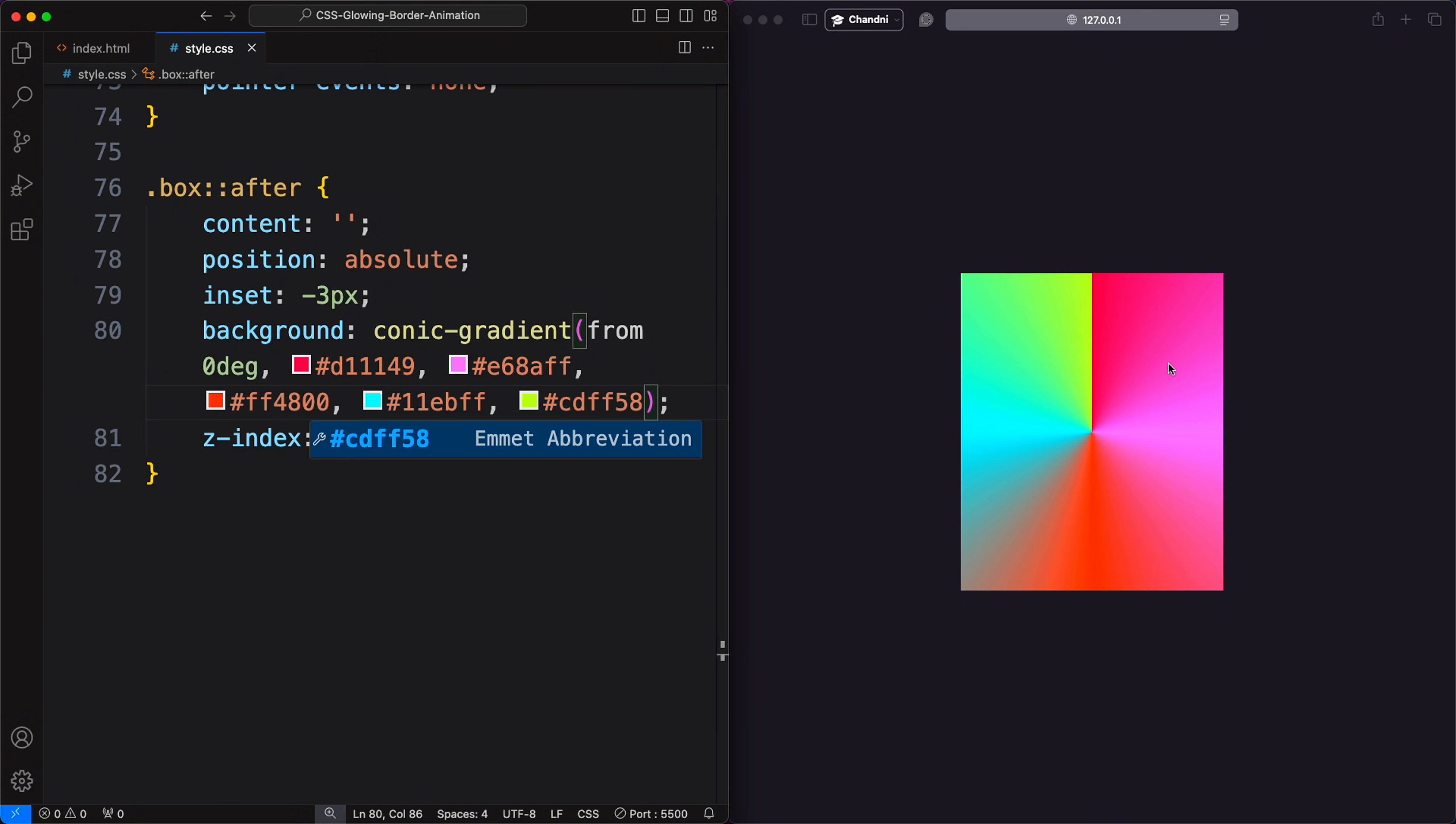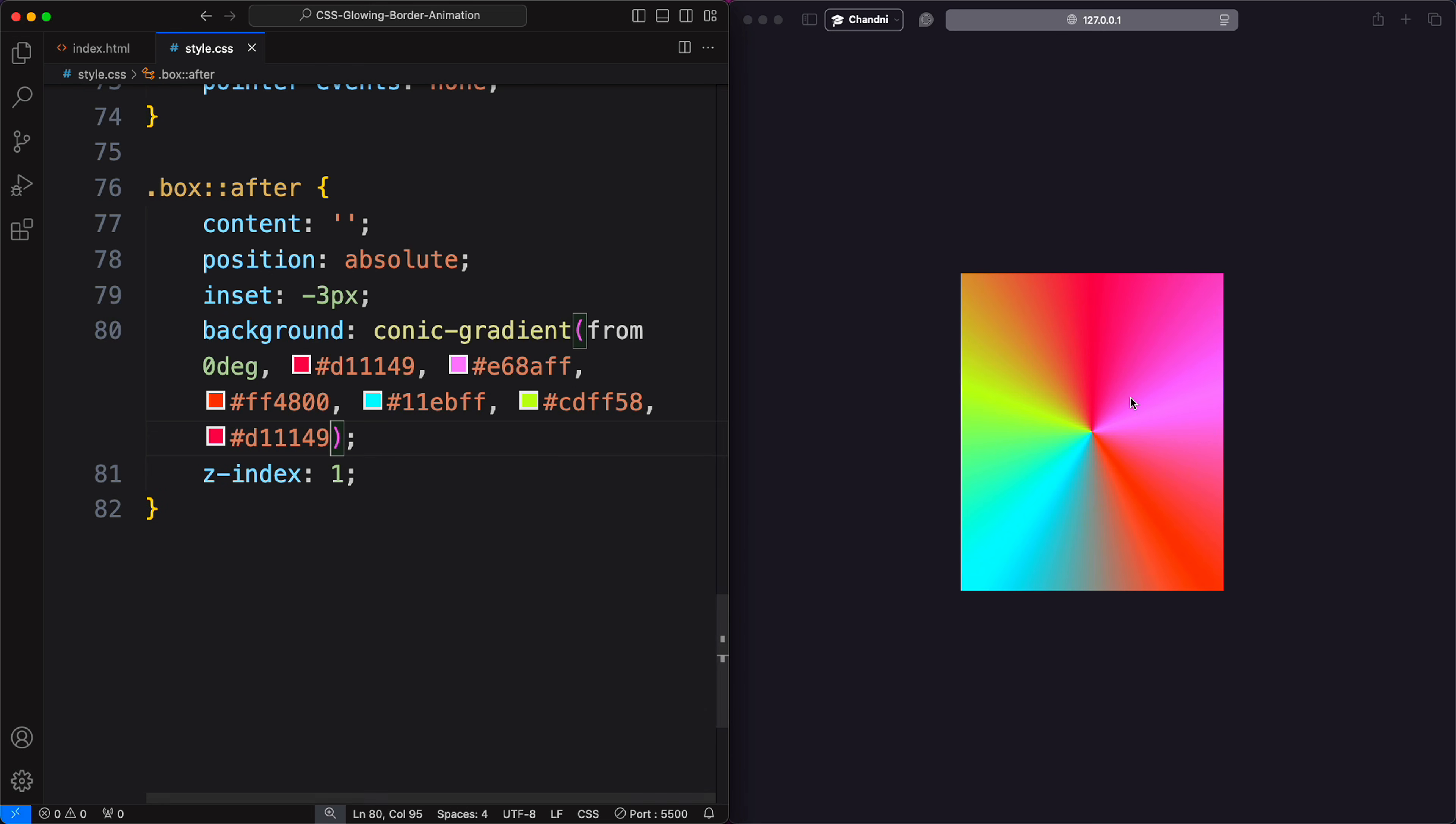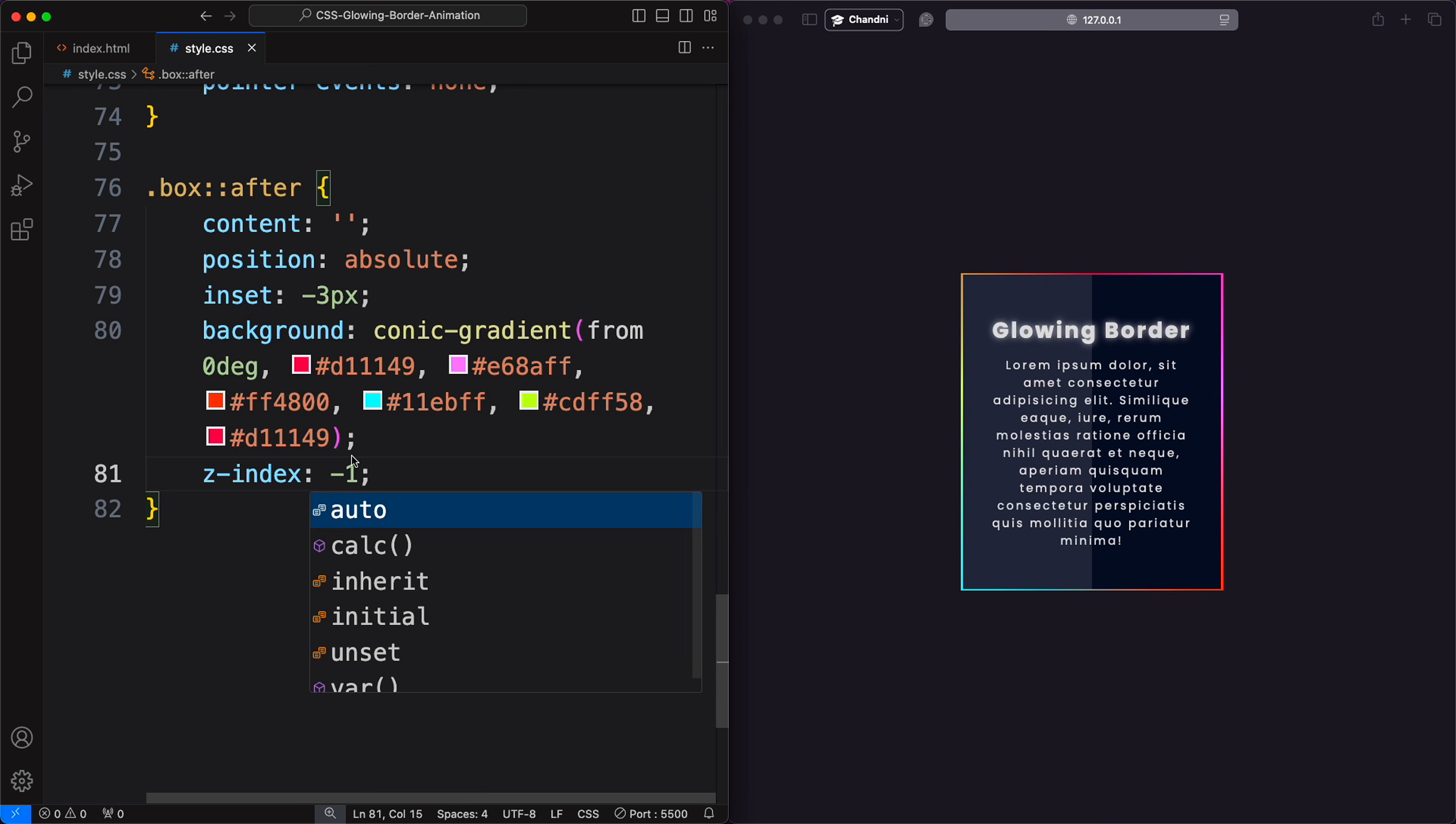To smooth out sharp cuts between colors, repeat the first color at the end of the gradient. This creates a seamless transition.